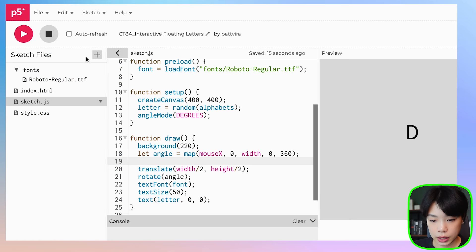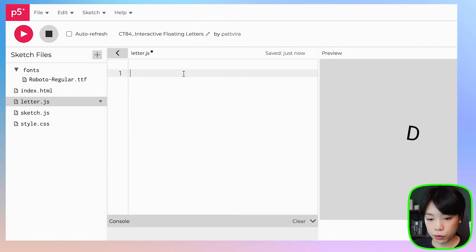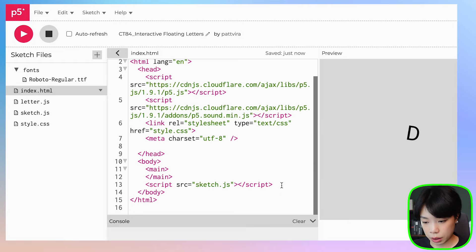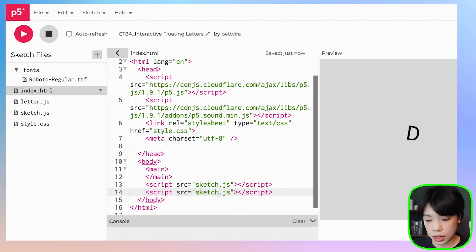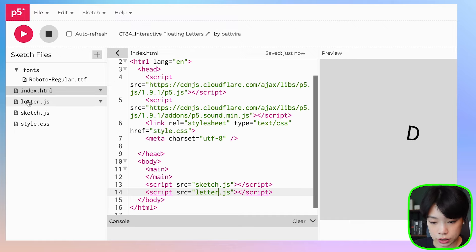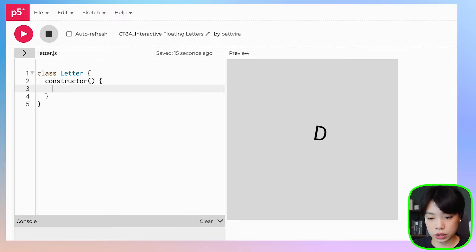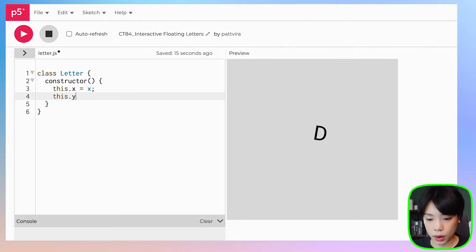Next we're going to put this set of code into a class. Come to this arrow, click the plus sign, click create file — I'm going to call it letter.js. Before writing the class, go to index.html, find the script tag line, copy and paste it, and put in the name of the new JavaScript file: letter.js. This is how we integrate a new JavaScript file into the program. Now go to letter.js, start with the word class, name it Letter, and inside the constructor declare x and y location: this.x equals x, this.y equals y.